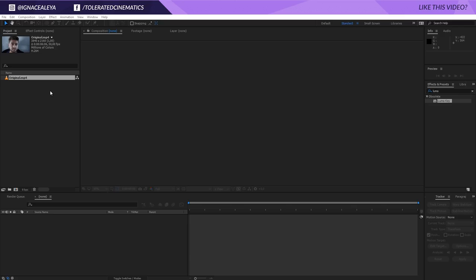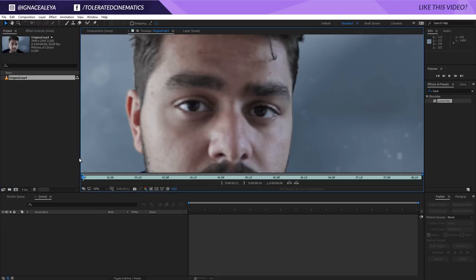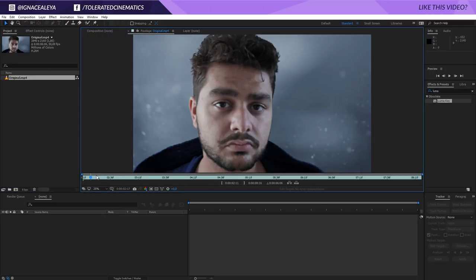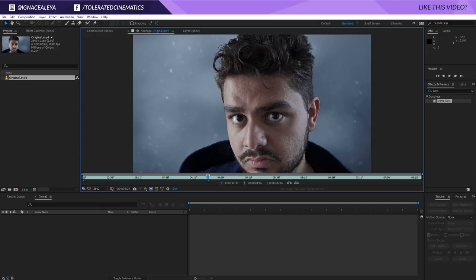Here we are in Adobe After Effects and I have prepared a video file right here which you can download with the link in the description. This is what we are going to use to replace my eye as a White Walker. Go ahead, link will be in the description, download this footage if you want to follow along with this tutorial.